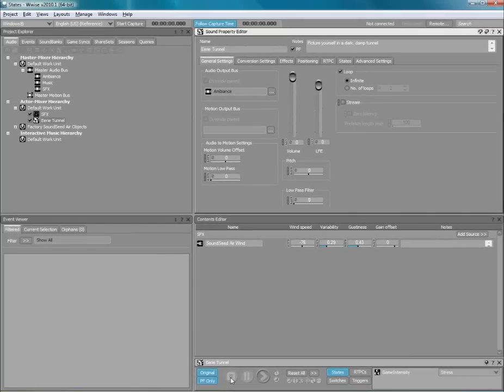WISE interpolates the change in volume over two seconds, which is the value we specified earlier for the state group.